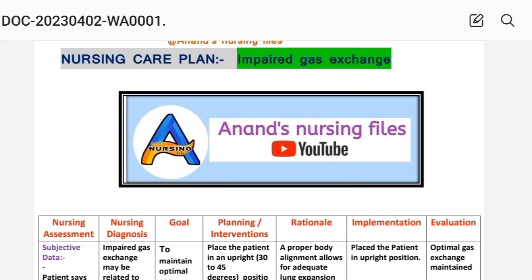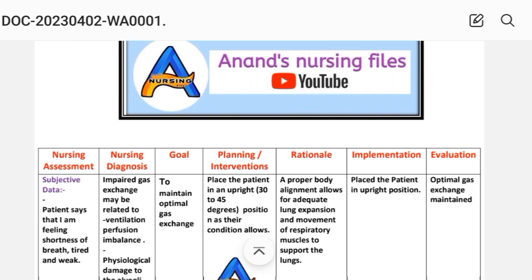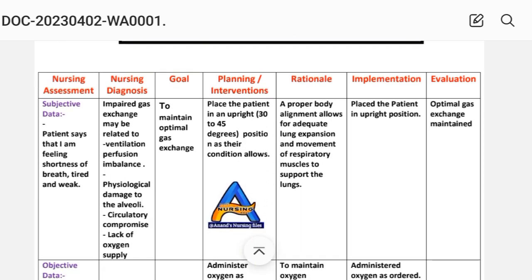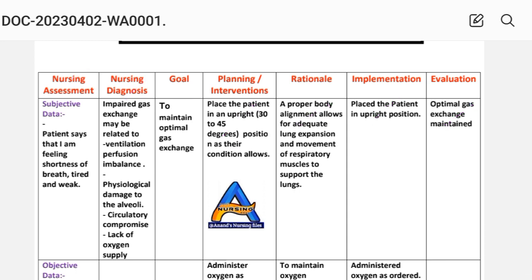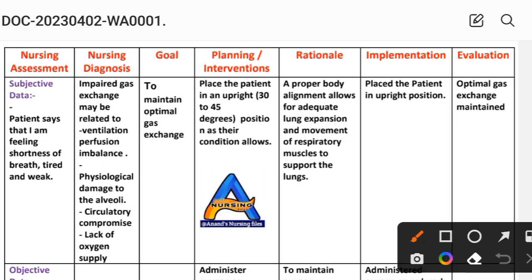Here we are going to use different nursing process steps in the nursing care plan format. These steps are: nursing assessment, diagnosis, goal, planning, intervention, rationale, implementation, and evaluation. Let us look at the nursing care plan on impaired gas exchange.